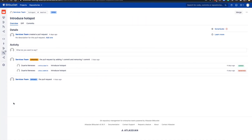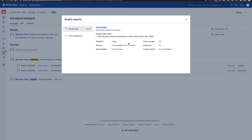When that analysis is done, it's going to decorate right back into the pull request with any issues found. Here we have an open pull request in Bitbucket. And up in the right-hand corner, we can see the SonarQube decoration. And it looks like we have a problem. So let's click on that to get some more information.